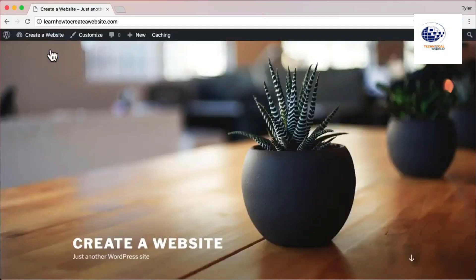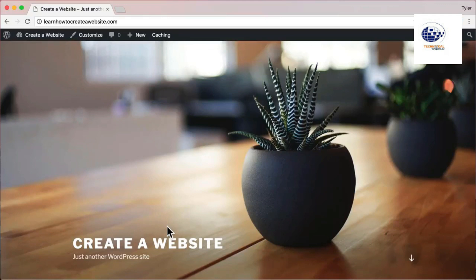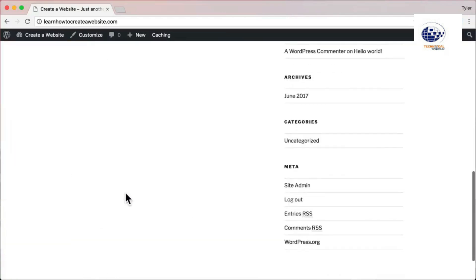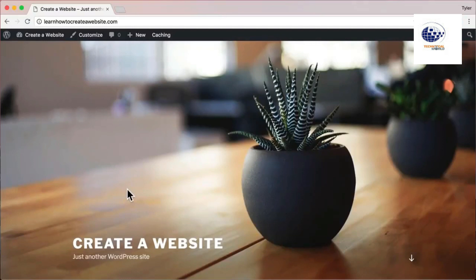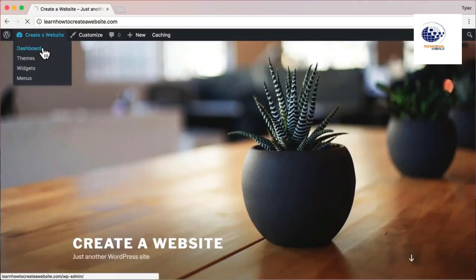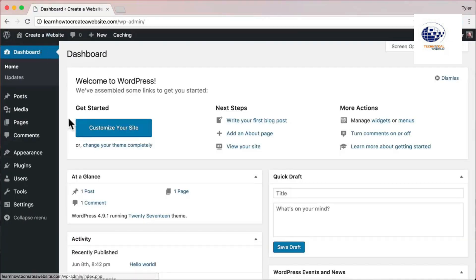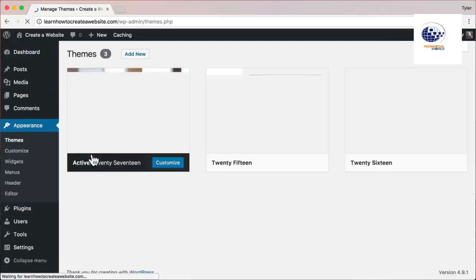The next thing is to install your theme. A theme is the design of your website — what your website looks like. That's one of the reasons I love WordPress: thousands of people make themes, so you have thousands of designs to choose from. You can see what the current theme looks like by visiting your website — it has a big image up top, but we can make it look much better.